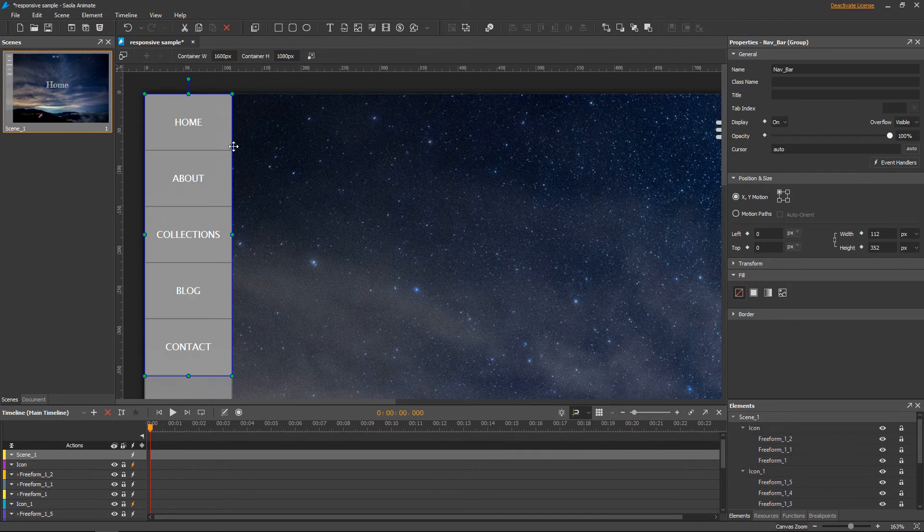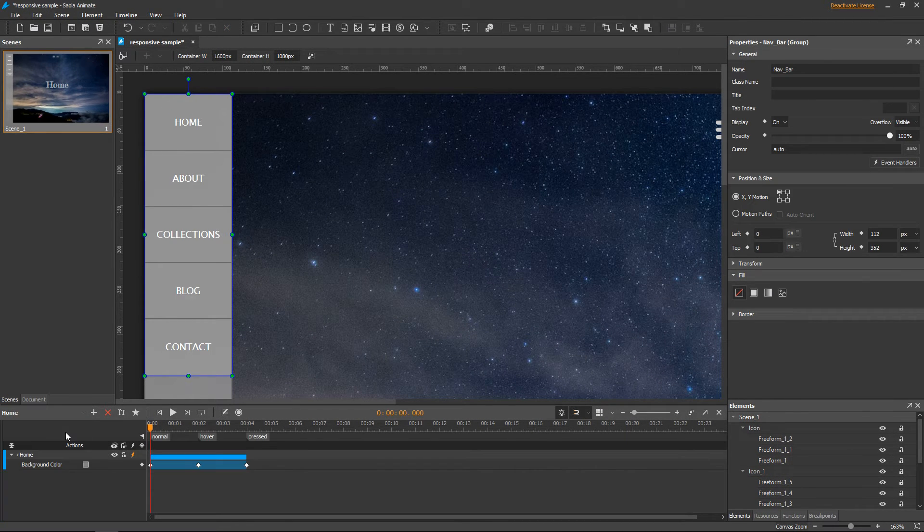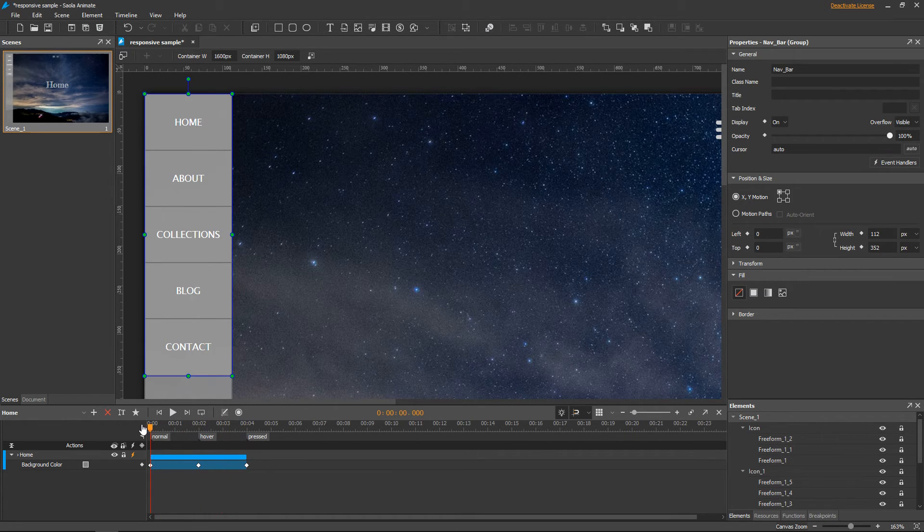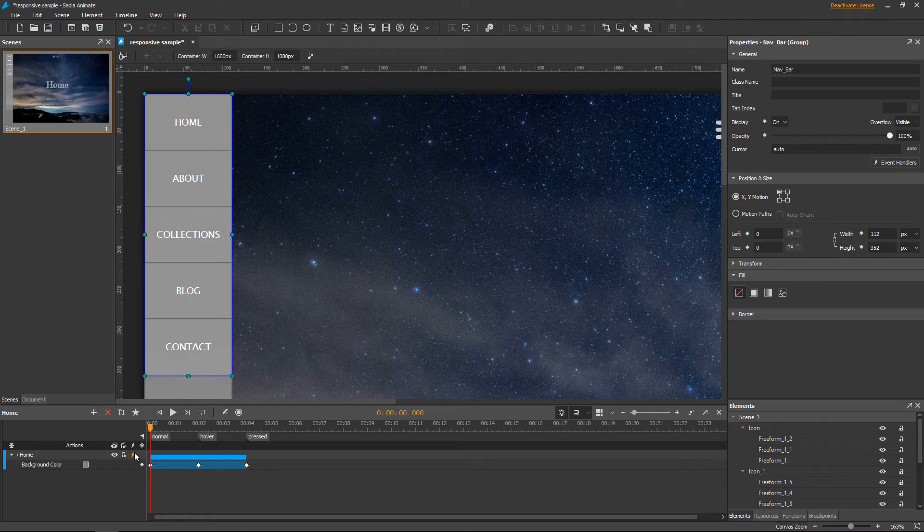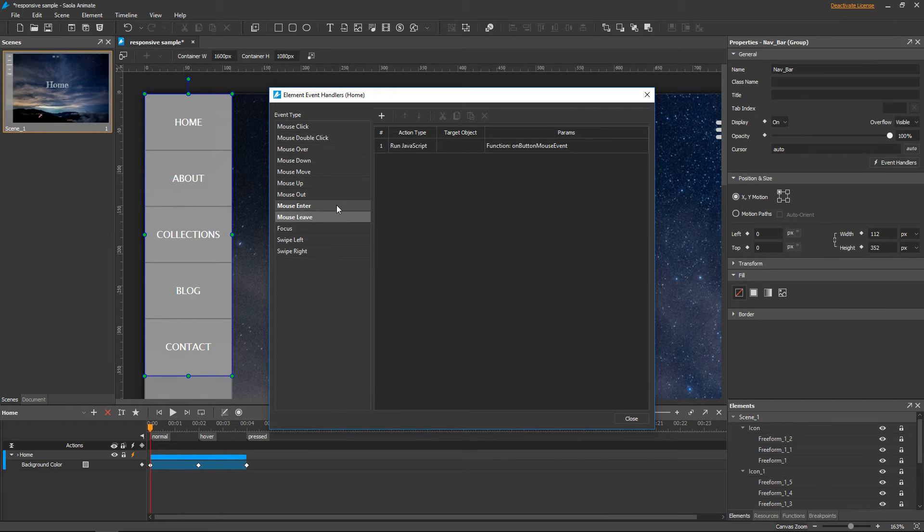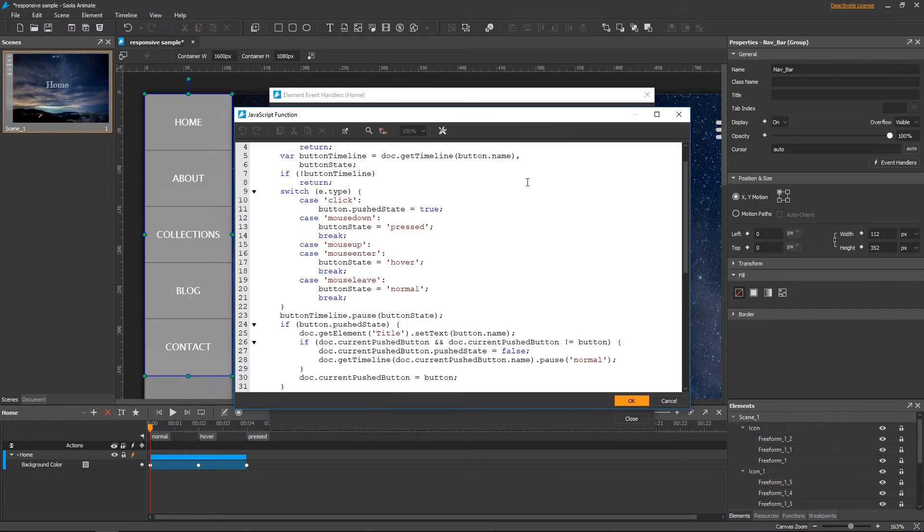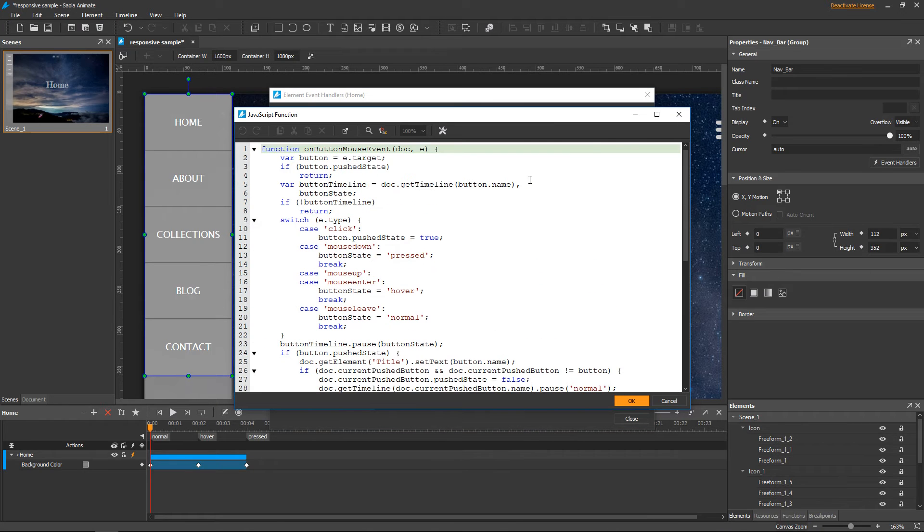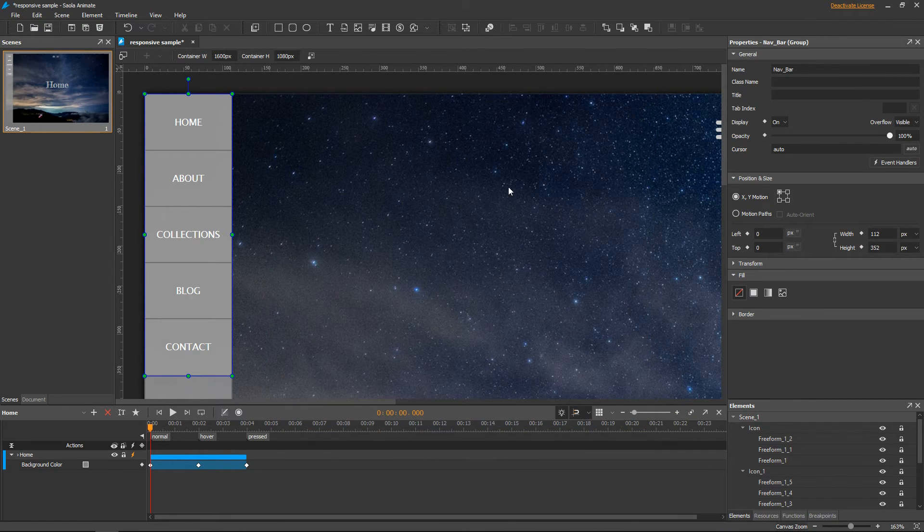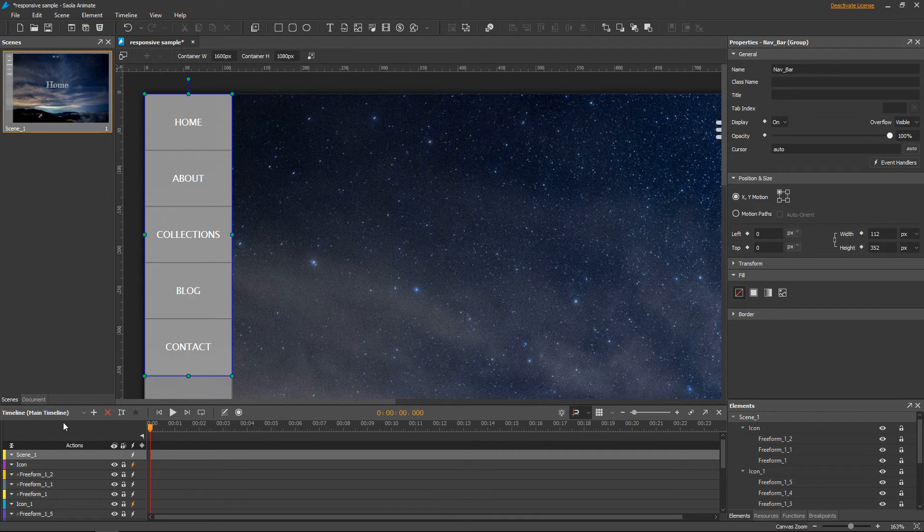The navigation bar contains five buttons. Each needs an interactive timeline to hold its states and works using event actions and JavaScript functions. For details, you can click the link in the video description to see the tutorial and download the project file.